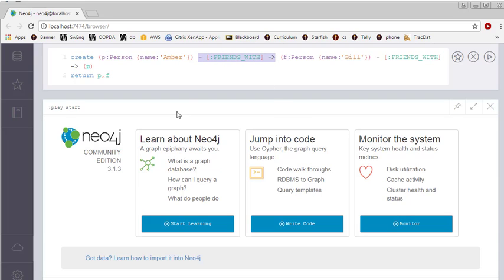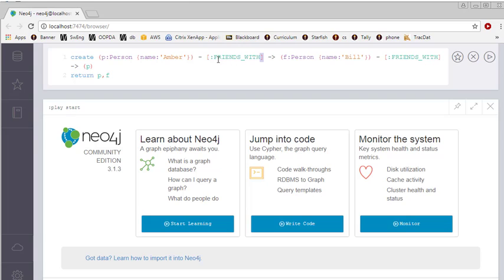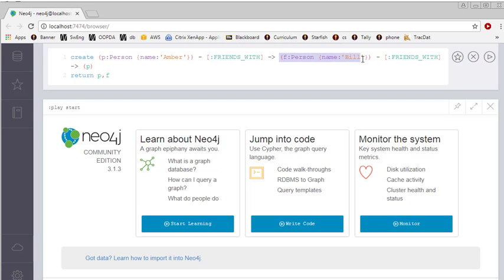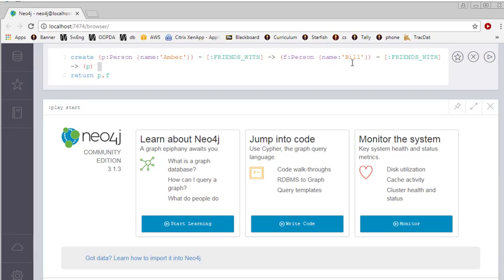Relationships are indicated by a dash and then a dash with an arrowhead. So this is showing the direction of the relationship. And then relationships are always enclosed in square brackets. Typically relationships are written in uppercase letters. So this relationship is going to be friends with. So this shows that I have a person named Amber who is friends with another node. So here is our second node. And we are making a person again.